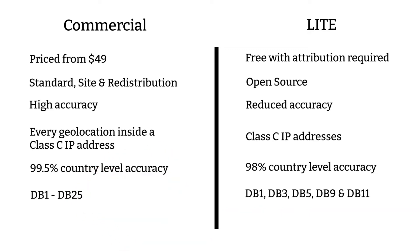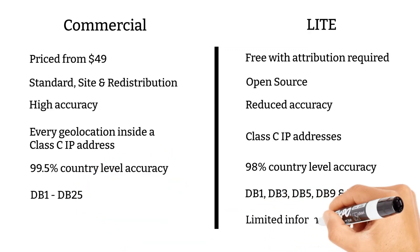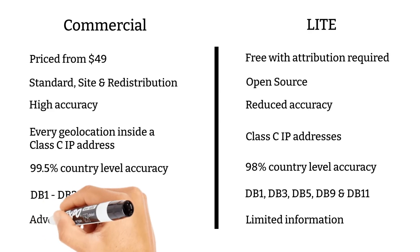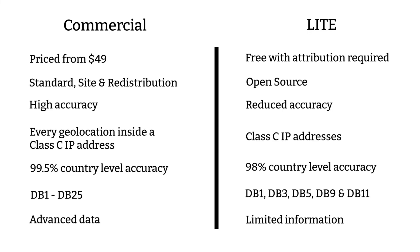Lite data consists of limited information like country, region, and so on whereas commercial data comes with advanced data like ISP, weather station, and so on.